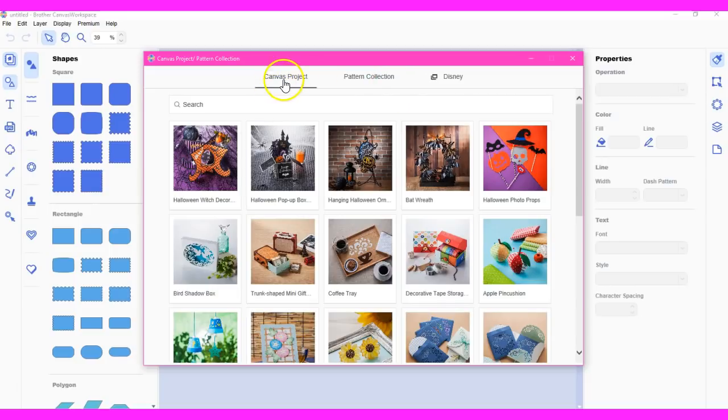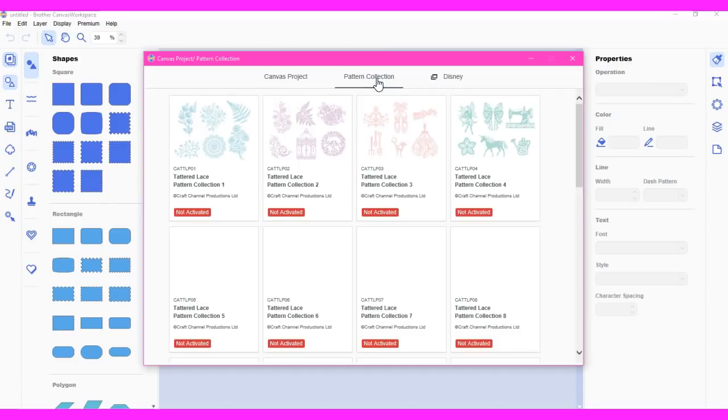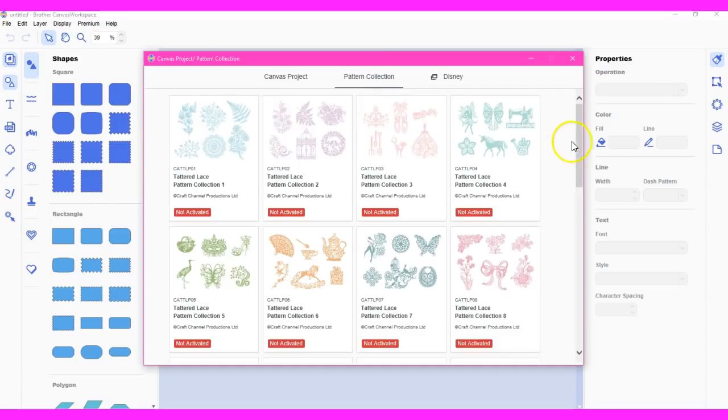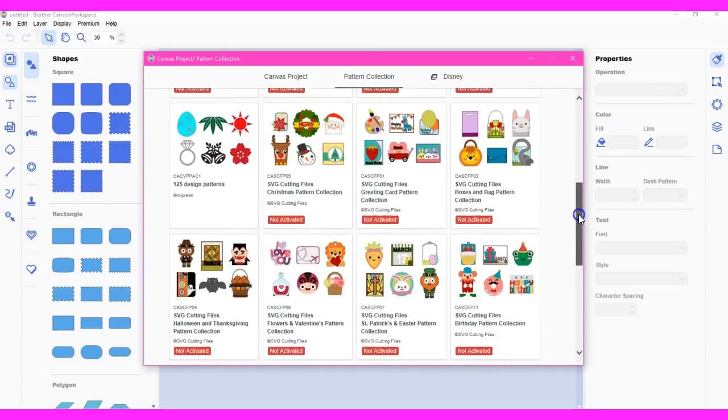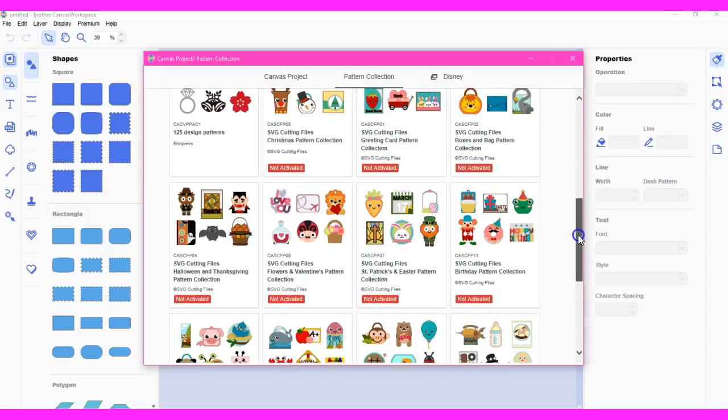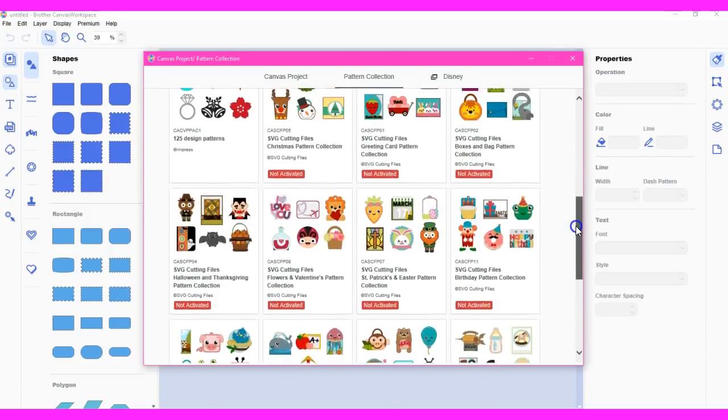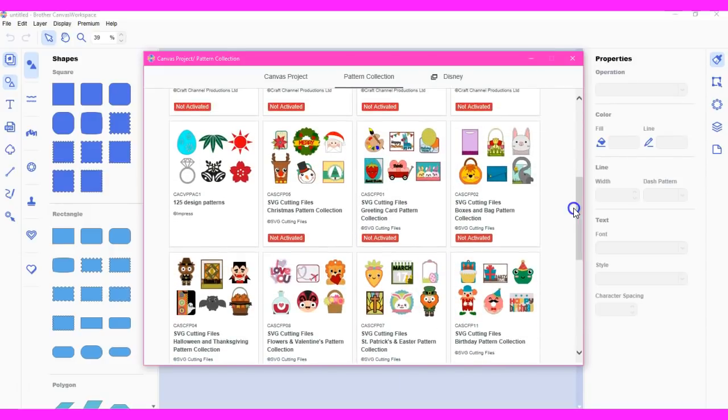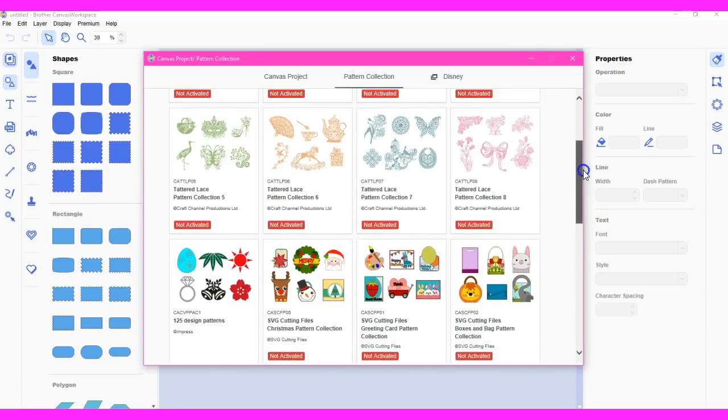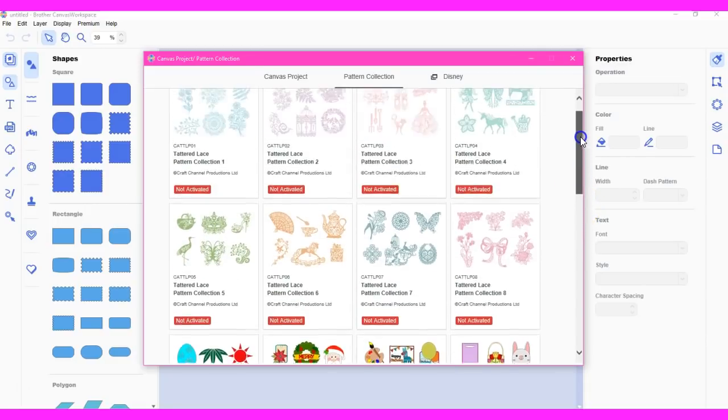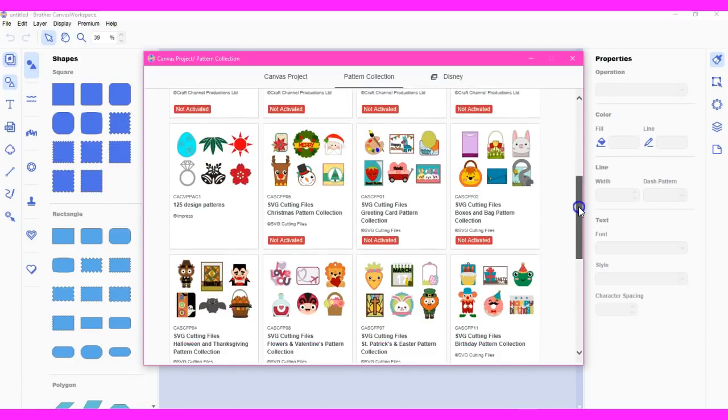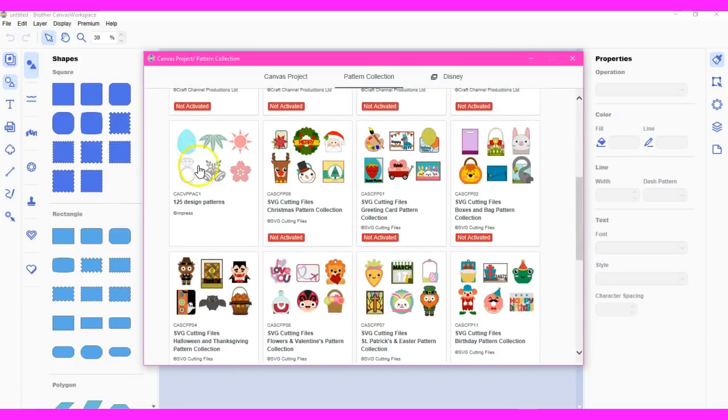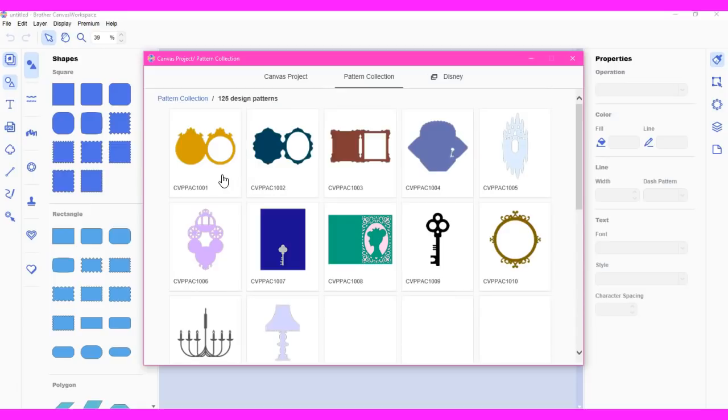You can now access any Canvas project, any pattern collection. Right down here you can see any red one is not activated, as you all know. I did purchase this one so I could get the enhanced image tracing, so I currently have that one. But none of those are activated, so if I click on this one, I will be able to have access to this.